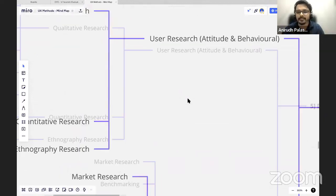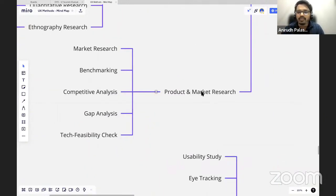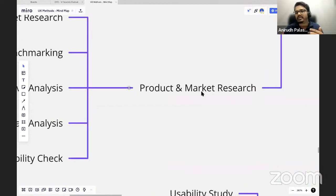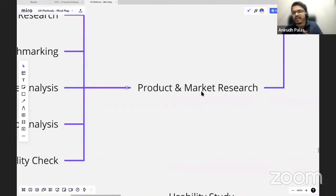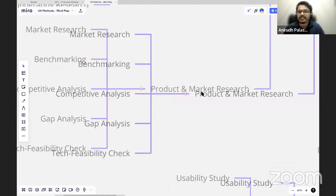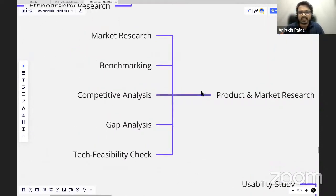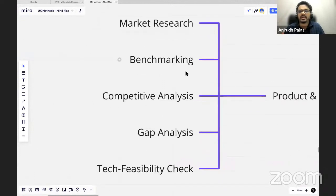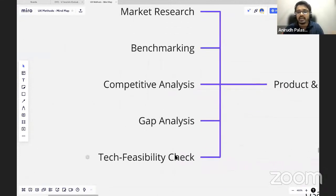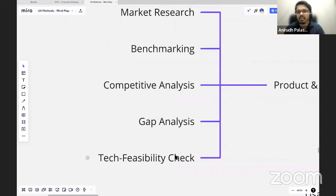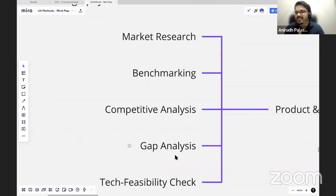Going forward, there is something called market research and product research. Like I told you, research we can do around the users, around the products, or around the market. Product research, we have some methods called market research, benchmarking, competitive analysis, gap analysis, tech feasibility checkup. I know maximum of people would be like, what is this, I don't know. But that is what it is. There's a lot of other methods also. I have narrowed down to some points, and I'll explain one of them also.